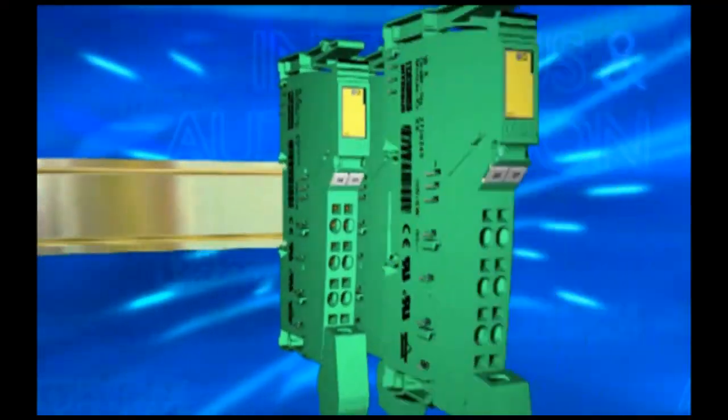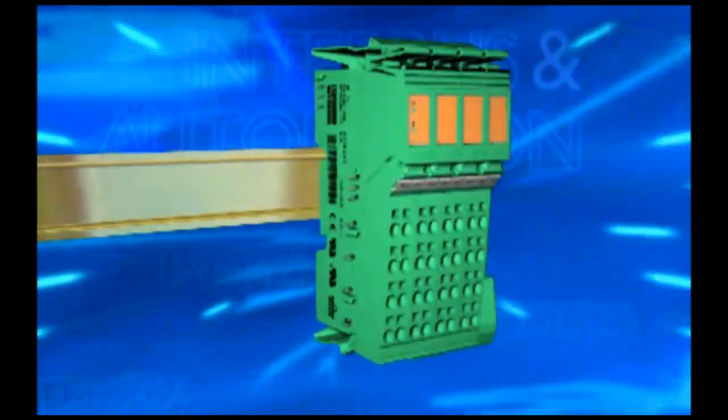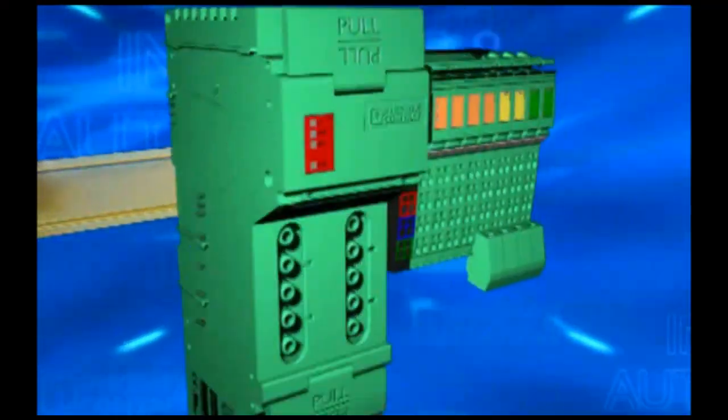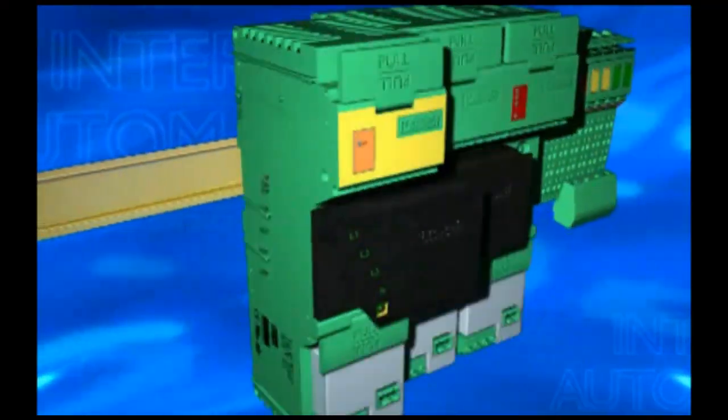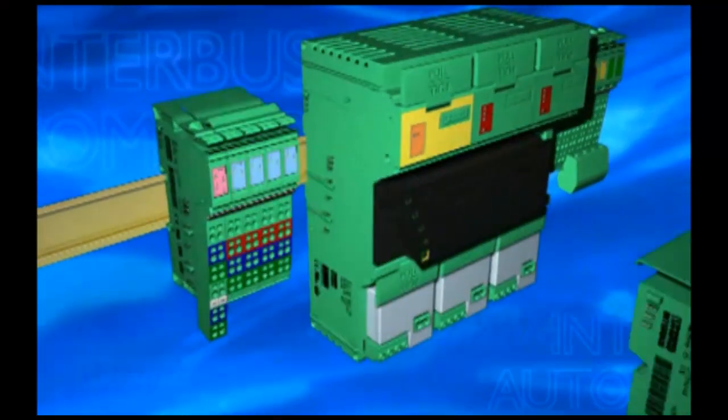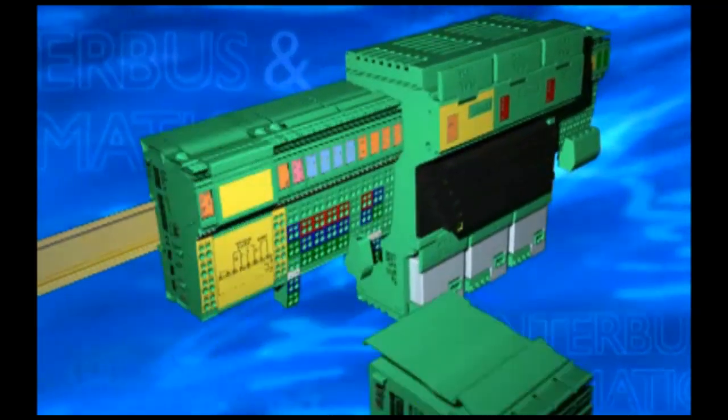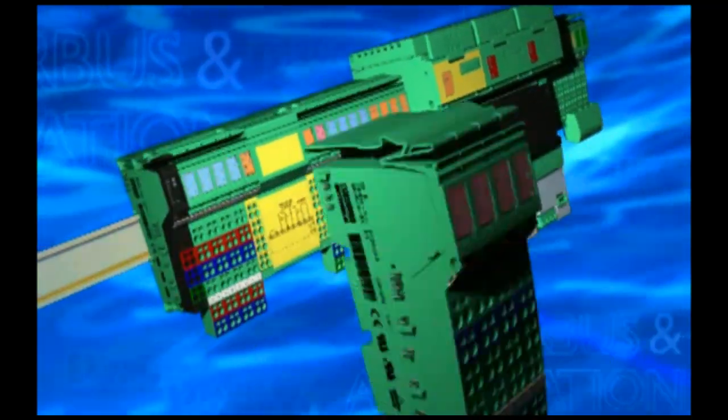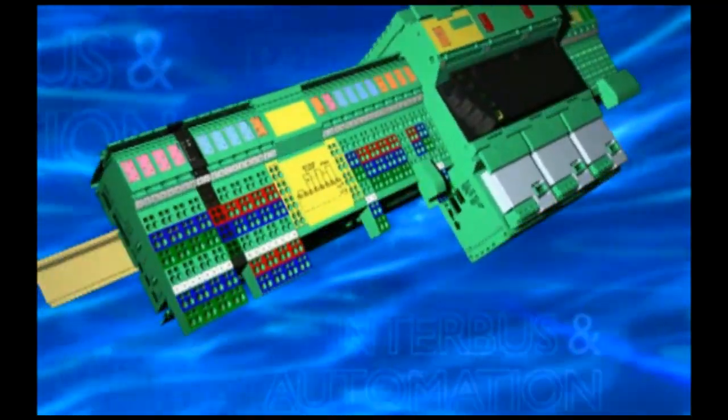Inline automation. Your field bus on the mounting rail. All modules simply snap on. Plug instead of wiring. All connections contact automatically.